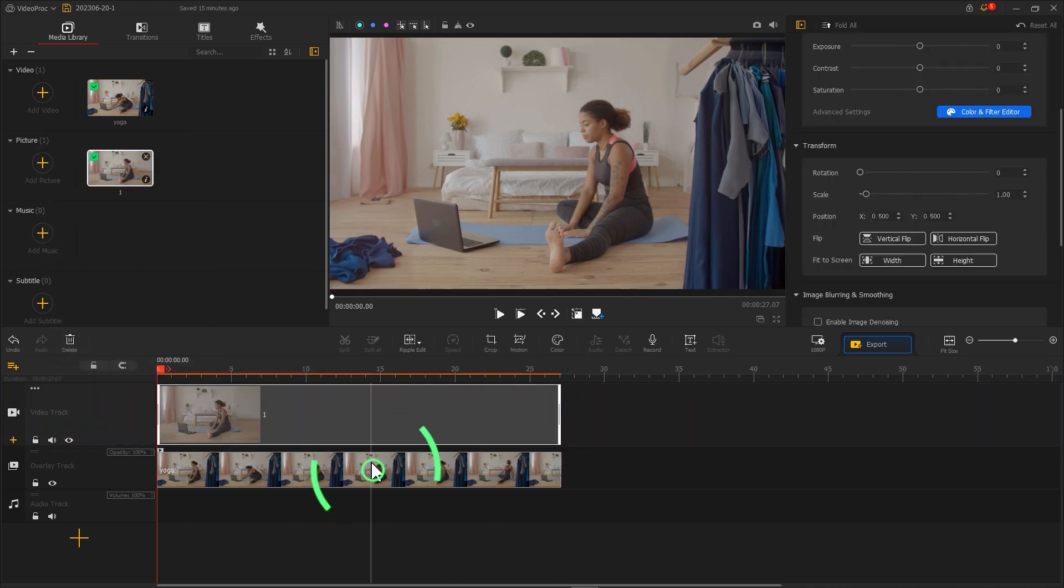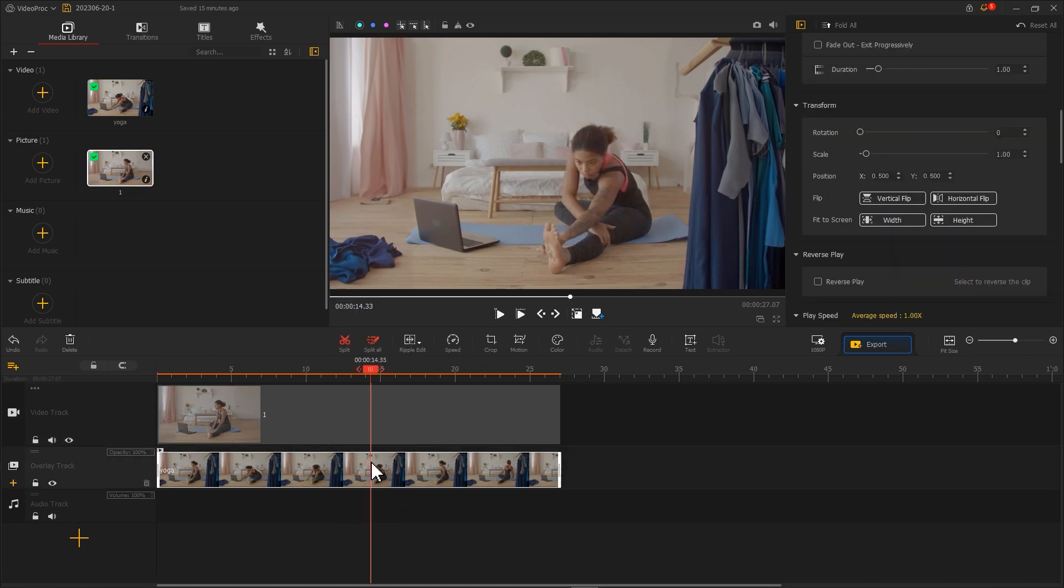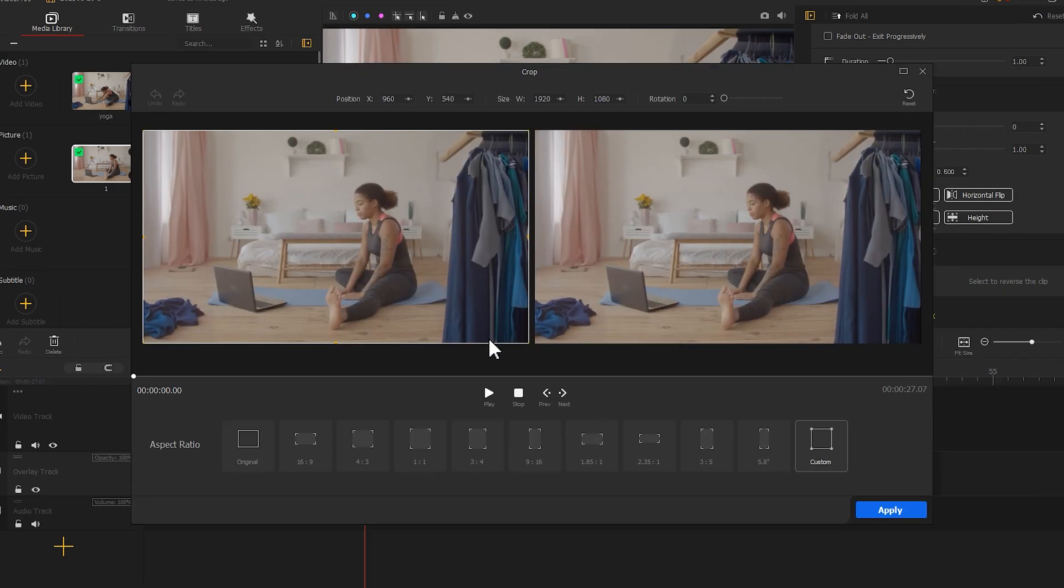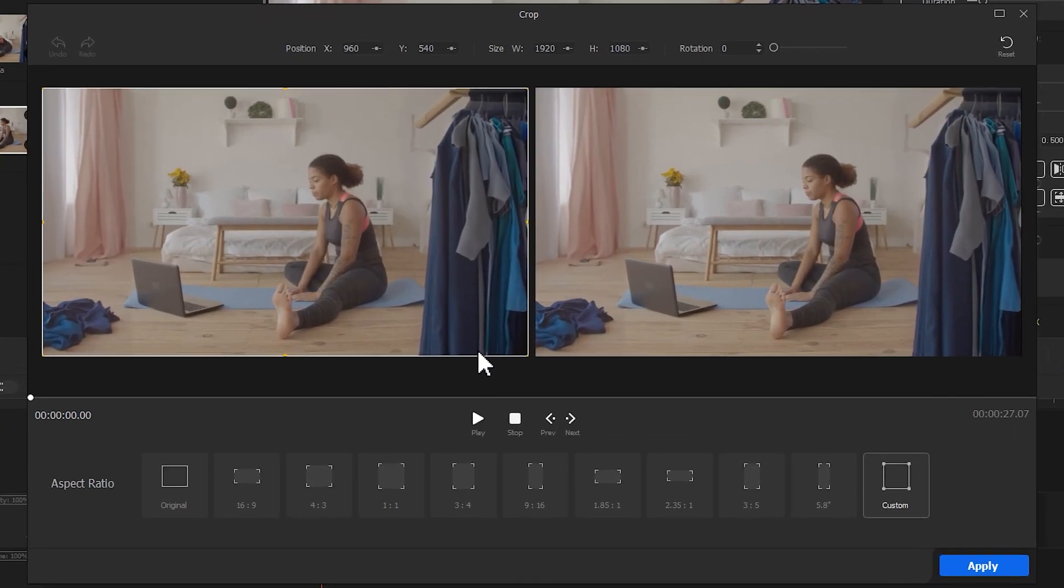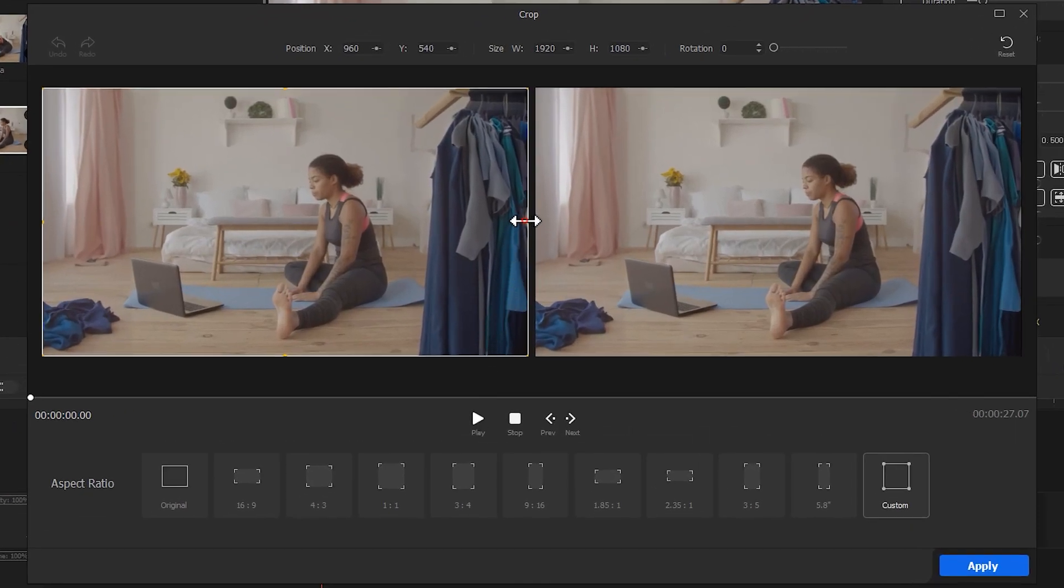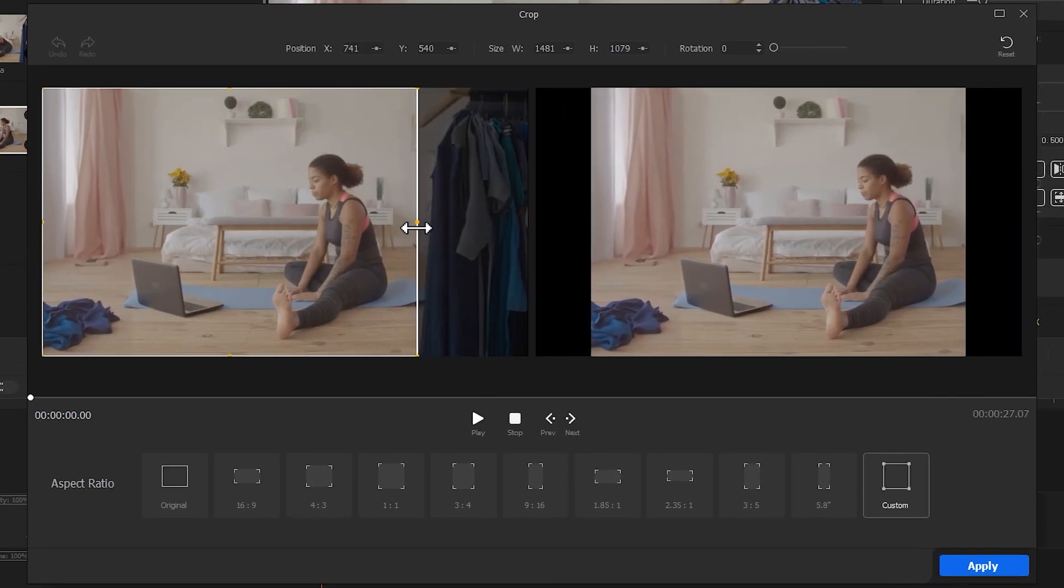Then select a material on the overlay track, and click here to enter the crop editor. Drag the border to remove the cluttered parts, like this.